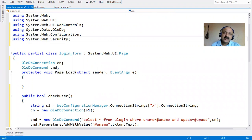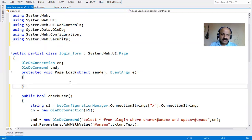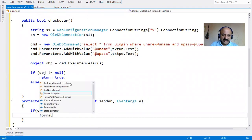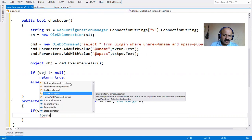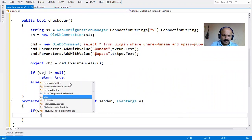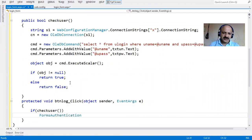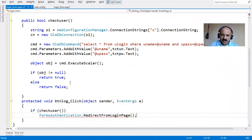After adding System.Web.Security, FormsAuthentication now appears. We use FormsAuthentication.RedirectFromLoginPage which takes two arguments: first the username (from the textbox text), and second a boolean for creating a persistent cookie - whether to save the username and password on the PC, like when you use Gmail or Yahoo accounts.